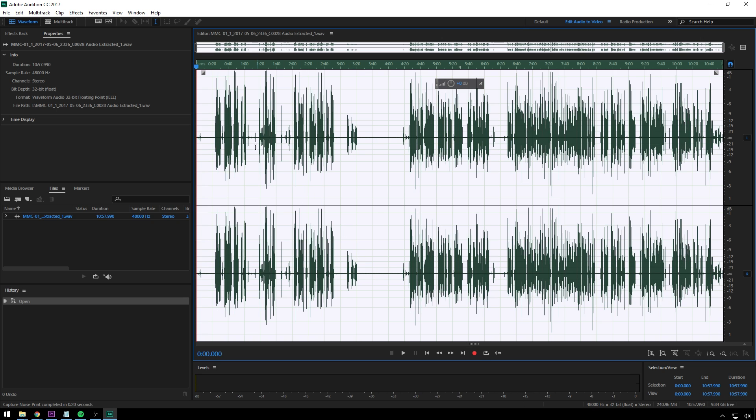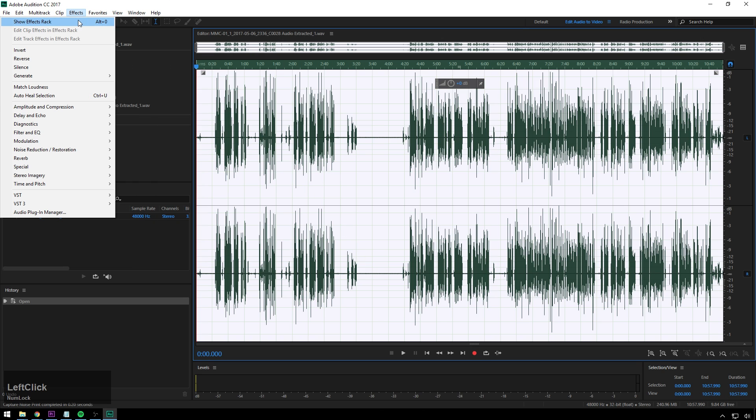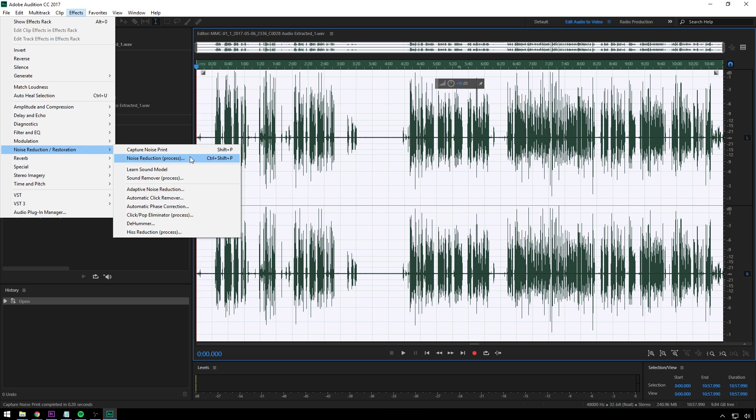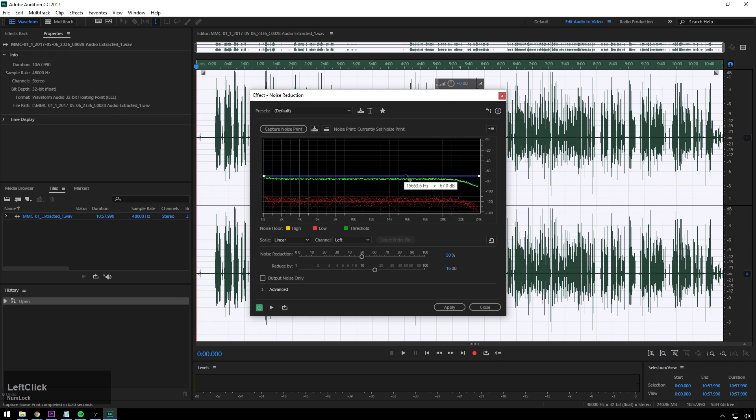So it's this amazing hidden gem that not a lot of people know about. So you select all your audio there, and then go to Effects, Noise Reduction Restoration, Noise Reduction Process. And this will reference our previous noise print, and we'll play through.